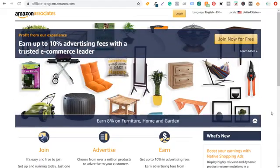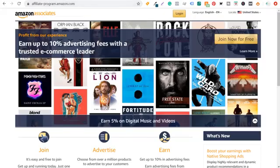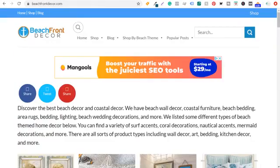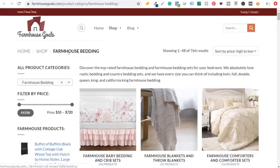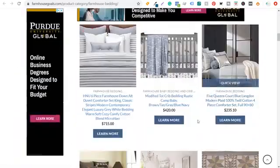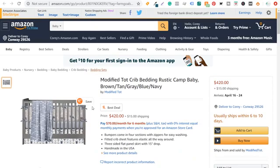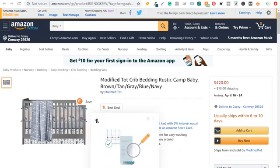What's up everyone? Welcome to the Surfside PPC YouTube channel. Today's going to be my Amazon Associates tutorial — I'm going to be going over Amazon affiliate marketing and specifically how to create a website like beachfrontdecor.com and farmhousegoals.com, where I have a bunch of different products for sale — mainly Amazon products. If someone comes into farmhousegoals.com, scrolls down, sees a product they like, and clicks the learn more button, it sends them directly to Amazon. If they purchase anything, I receive a commission.